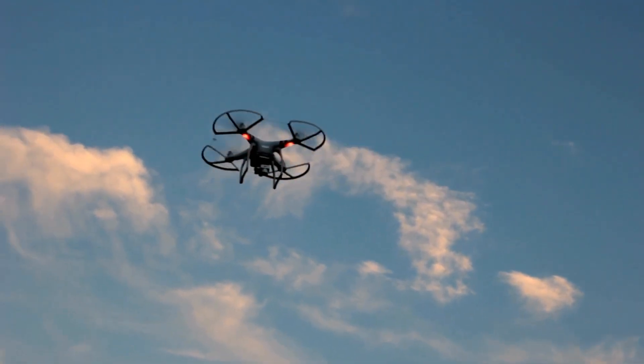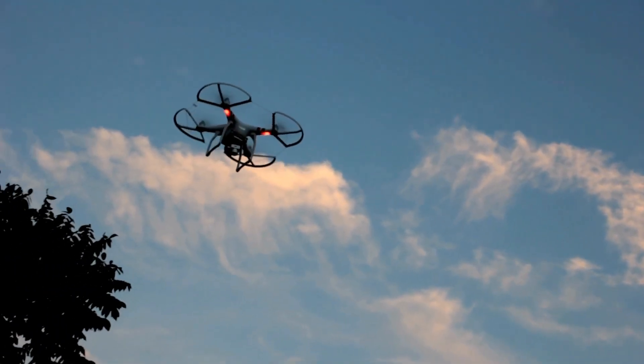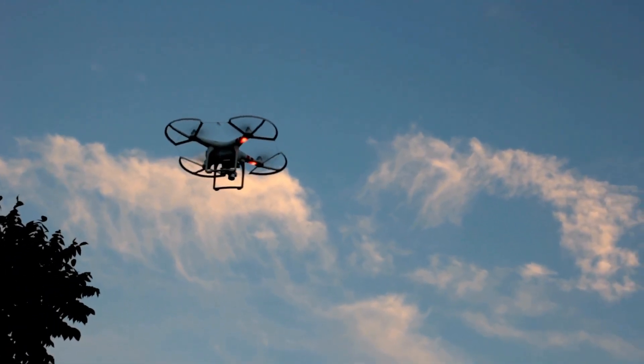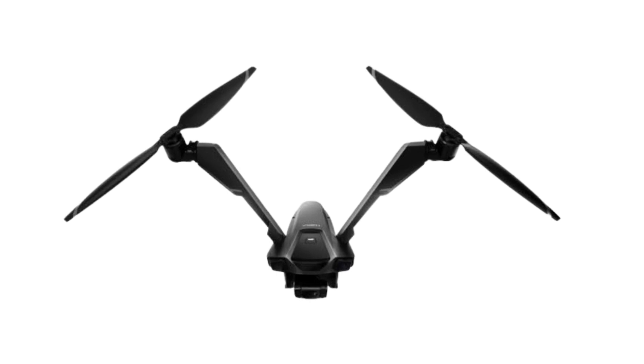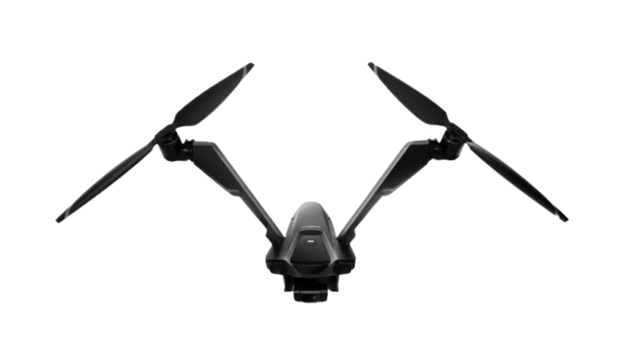There are five types of drones based on the number of propellers. Bicopter has two propellers.